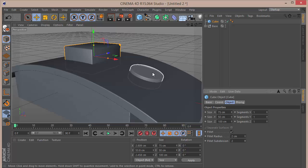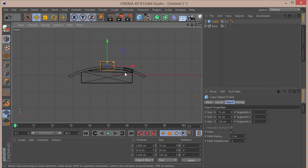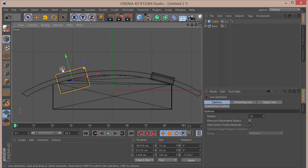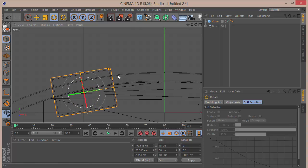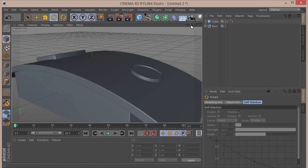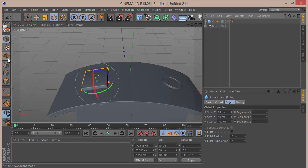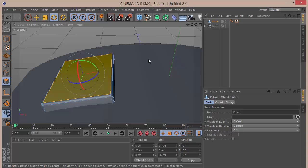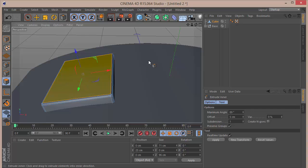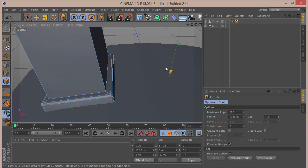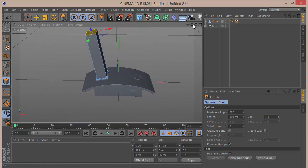Go to the front view, take the rotation tool and rotate it, then place it in position. This is how it looks so far. Make the cube editable by pressing C, select the top polygon, press I for inner extrude and give it an offset of 5, then press D and increase the extrusion up to about 350.